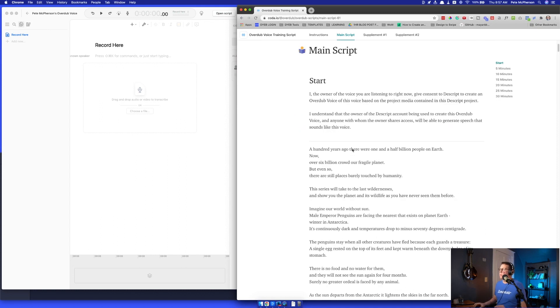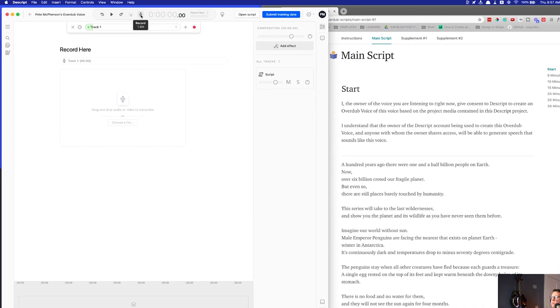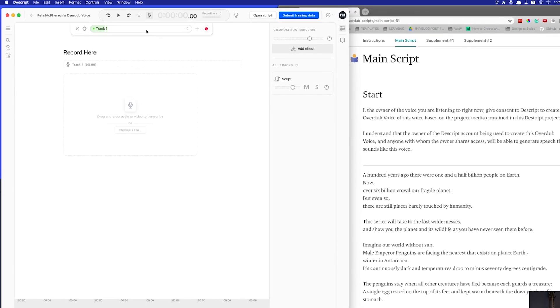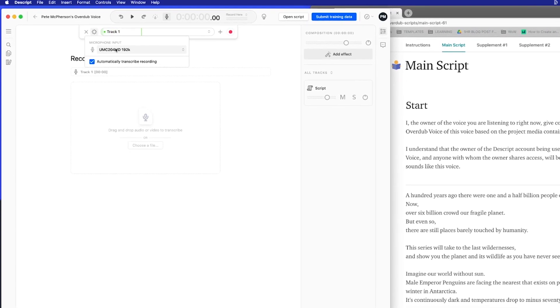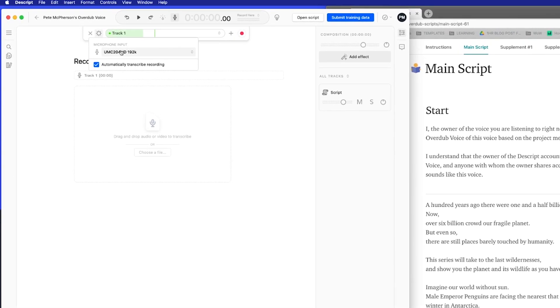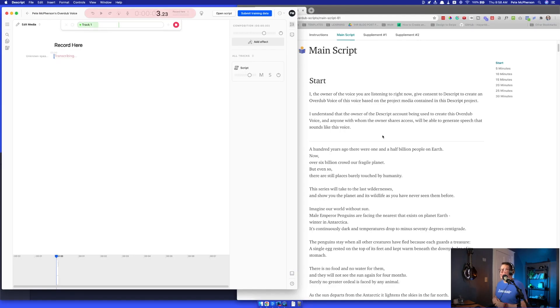All right. So, here we go. I'm going to come over here, make sure I'm getting the right microphone, by the way. Yep. That is it. It's going to transcribe as I'm recording. Here we go. I, the owner of the voice you're listening to right now.